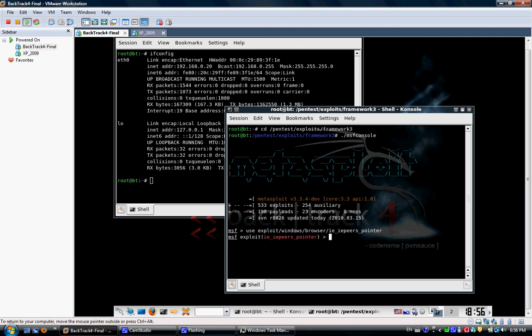And then the first thing I'm going to do is set my payload, which is my shell.